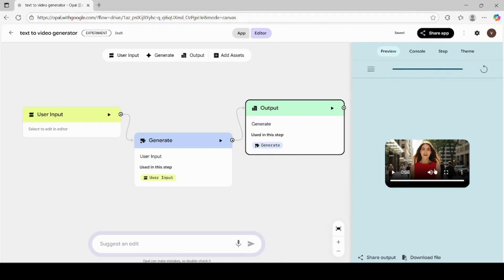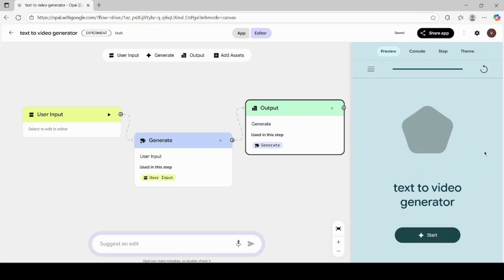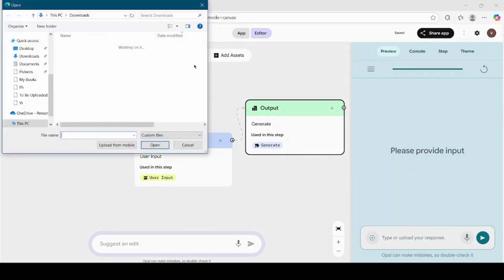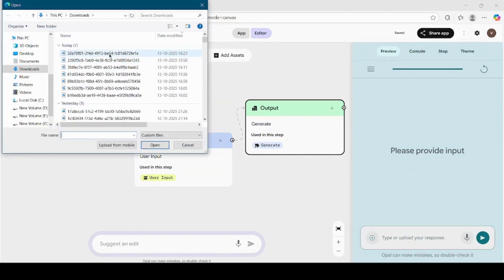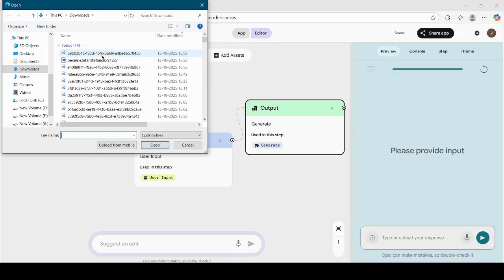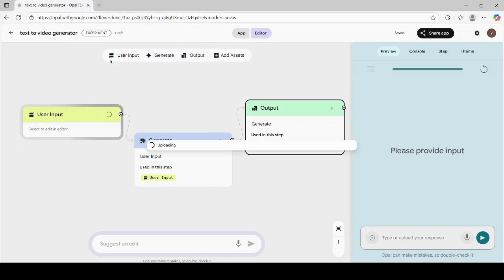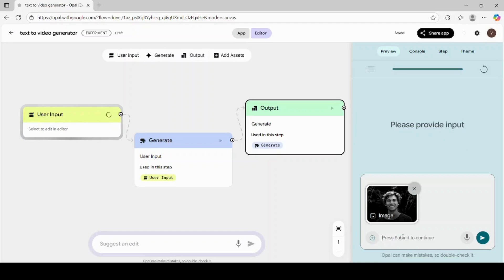Now, let's take another example to understand how we can generate videos from images using Opal AI. This time, we'll use an existing image and turn it into a speaking video. Click on the plus icon on your Opal workspace. From the options, select Upload from Device. Choose the image you want to convert into a video. You can use any portrait photo, AI-generated image, or even a product photo.